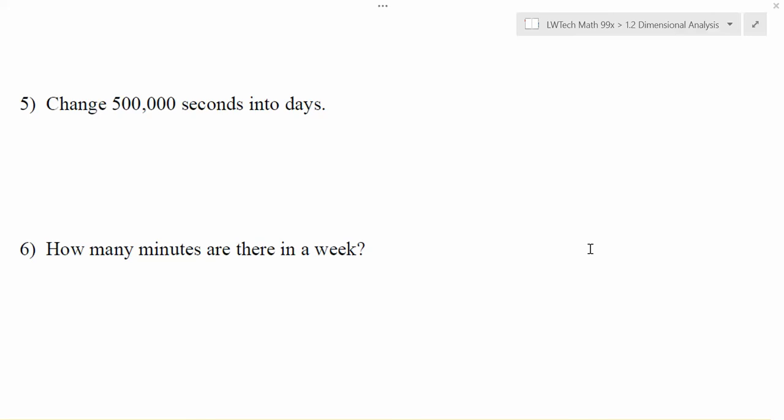In each of these problems, I do know lots of relationships about time, but to be honest, I don't know how many seconds there are in a day or how many minutes there are in a week. You can sit and try to figure this out on your own, but if we're using this dimensional analysis process, we can let the process sort out our work and keep us organized to make sure we don't miss anything. Let's see how we can use the dimensional analysis process to our advantage.